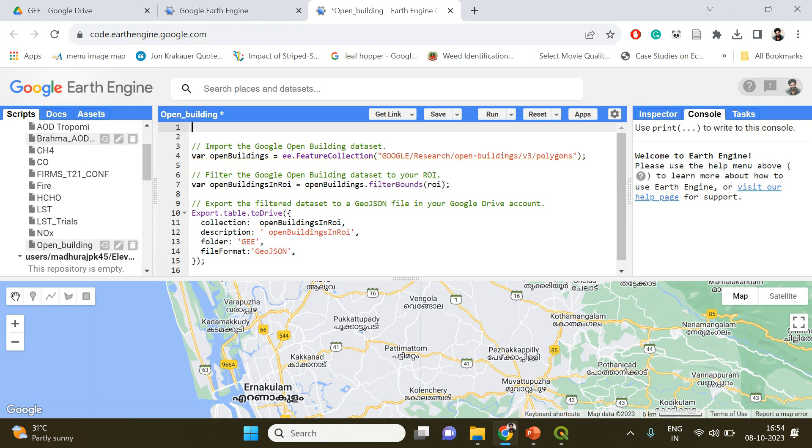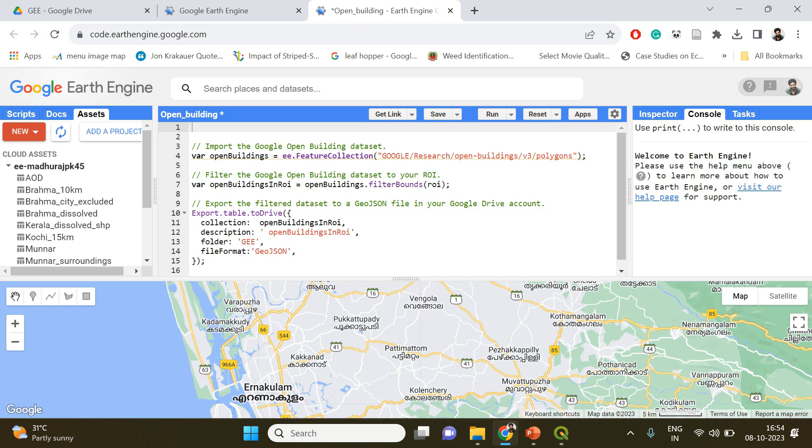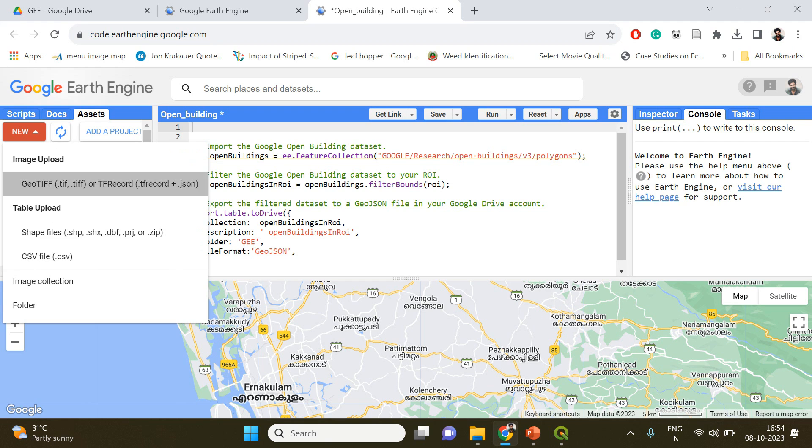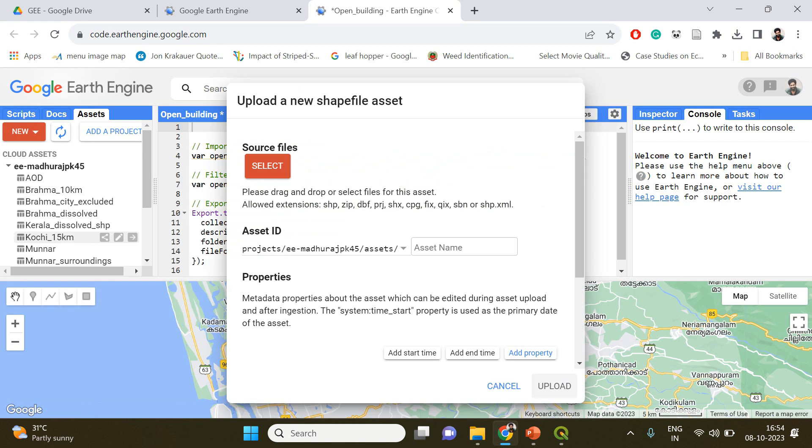First you need to upload that shapefile into your Google Earth Engine cloud. For that go to asset, click new, and here you can see an option to upload the shapefiles.